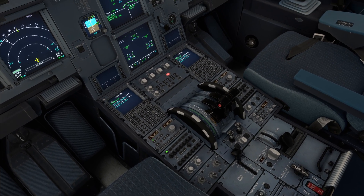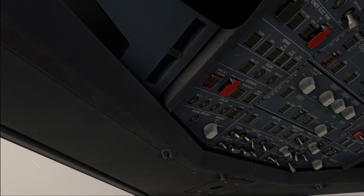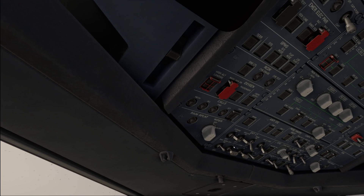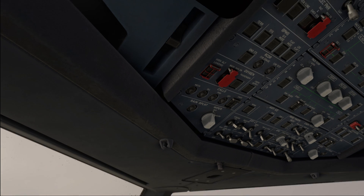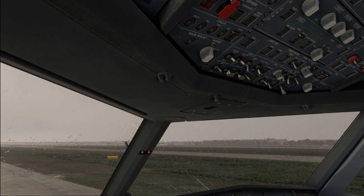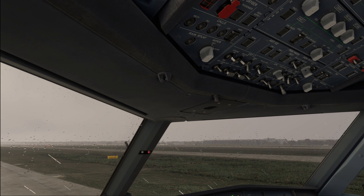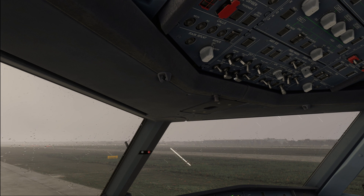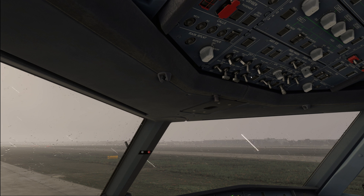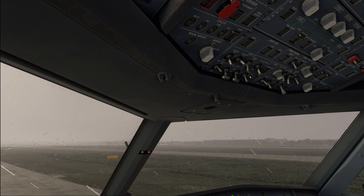On top of that, the pilot flying may either set himself the exterior lights or request the pilot monitoring to do so. Strobe lights off, landing lights off, nose light taxi — and with that the pilot flying part is done.